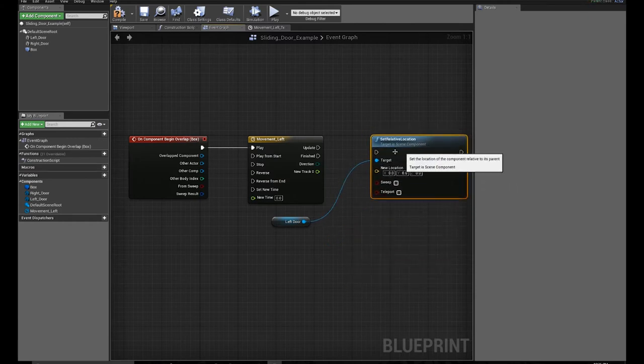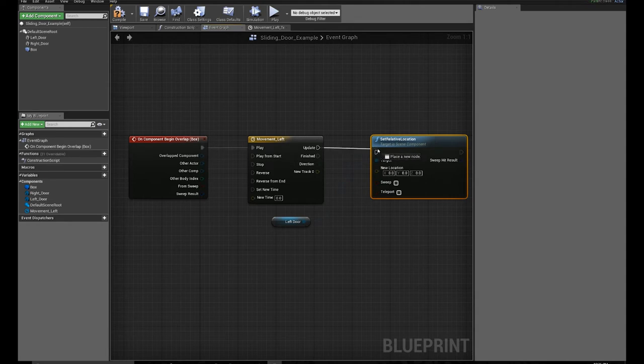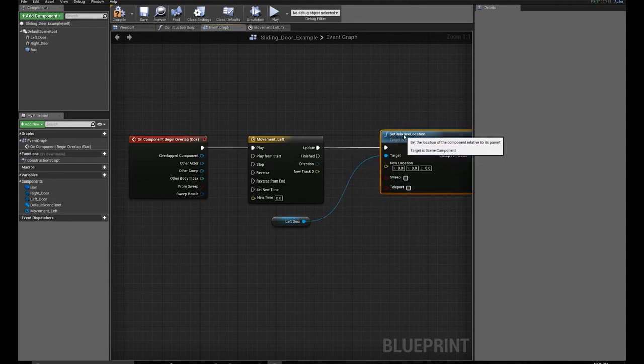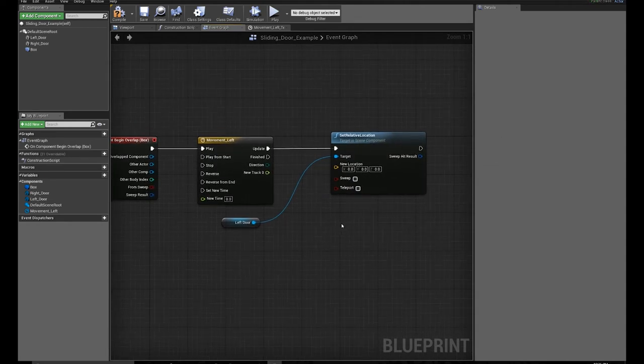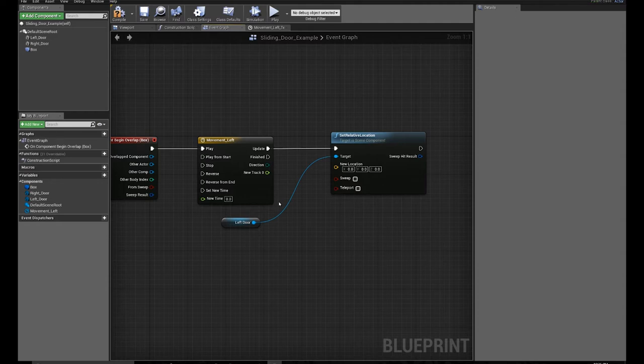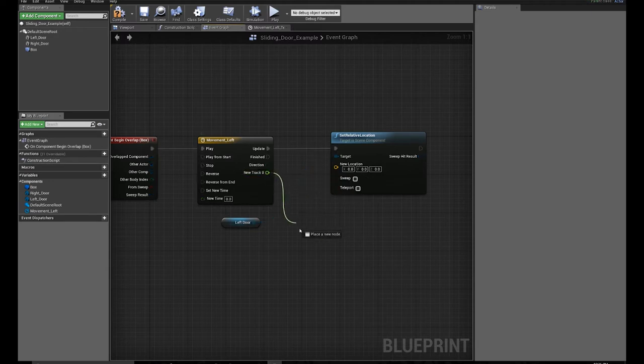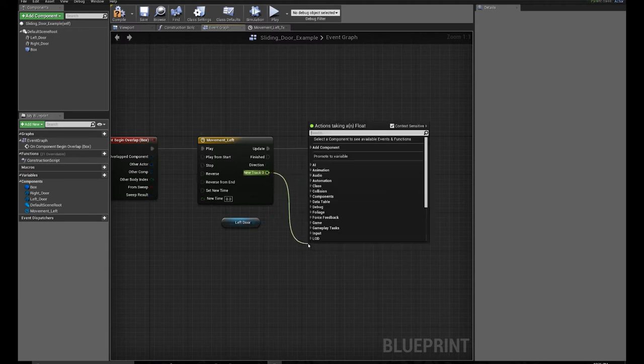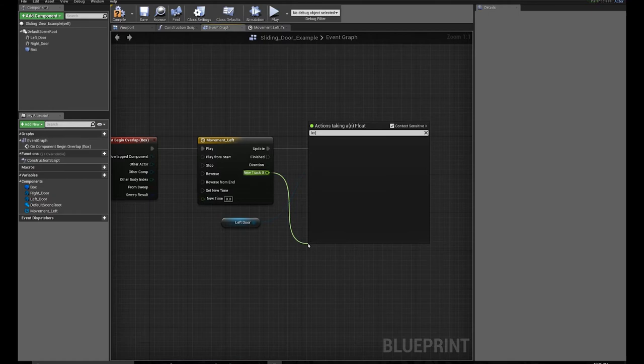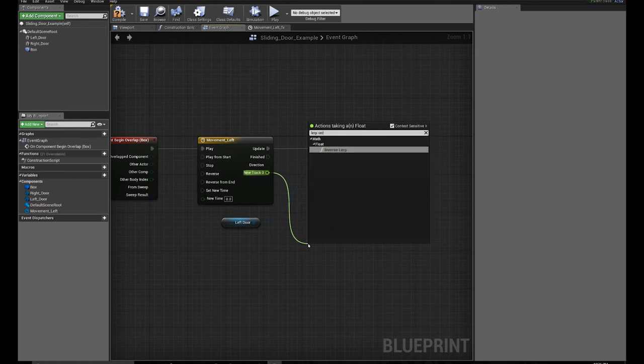And then when my timeline is done, I'm going to update that. But what is my new location? So what I need to do is tell Blueprint, move the door from point A to point B. I'm going to click on new track, drag out a pin, and type in lerp vector.